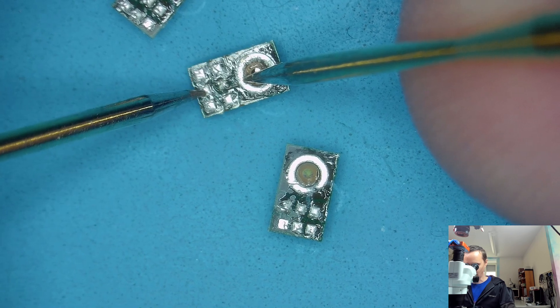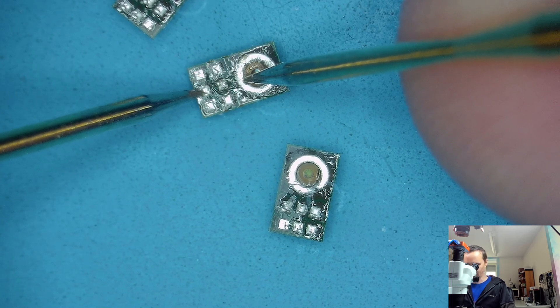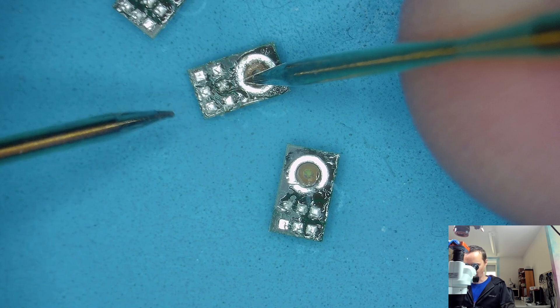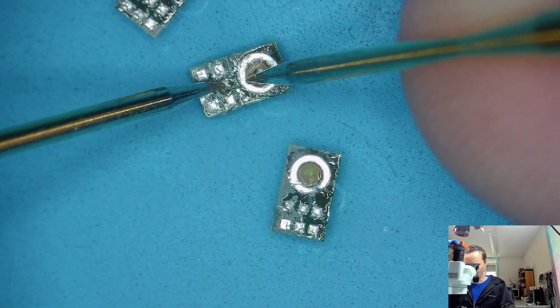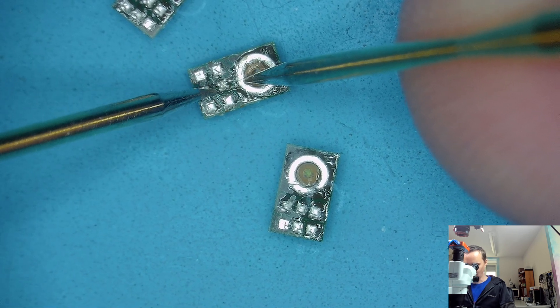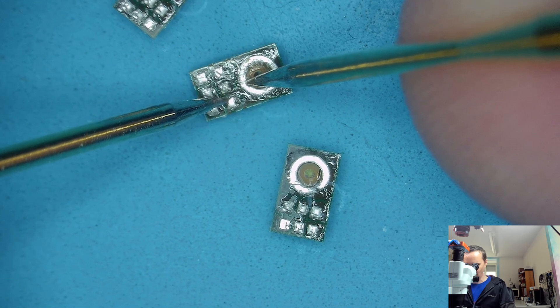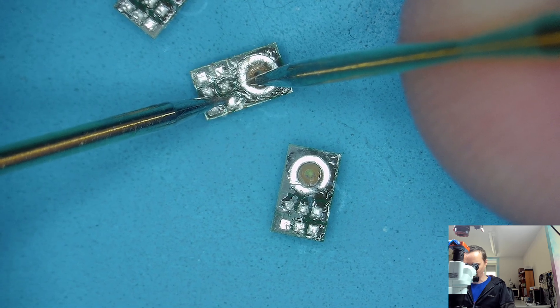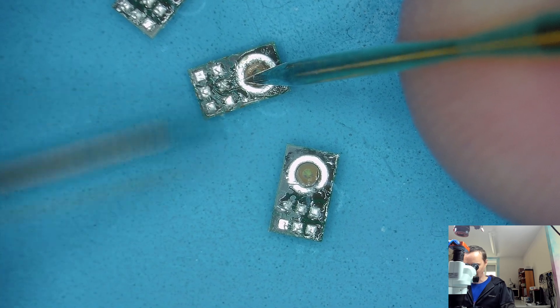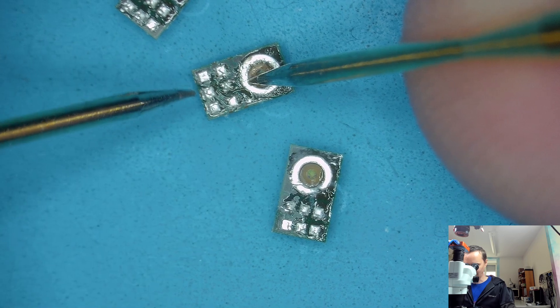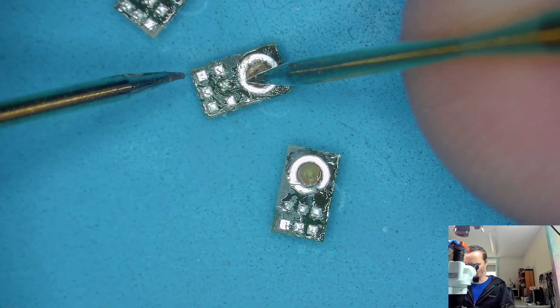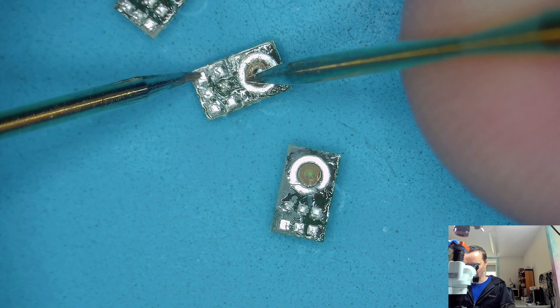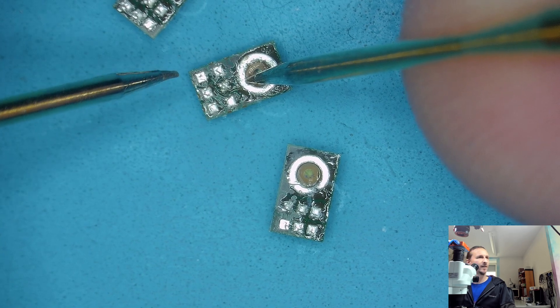The first one, the second one has 0.7 which is a bit low. The other one is also 0.7, the other one has nearly 0.77, so almost eight.